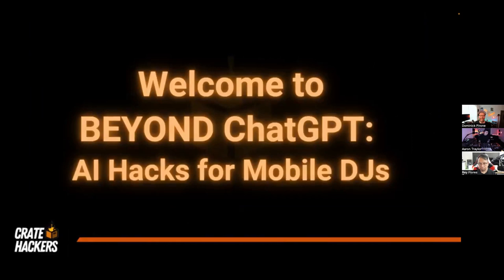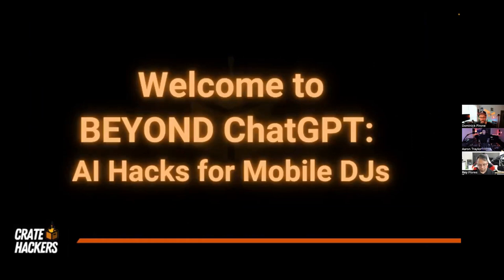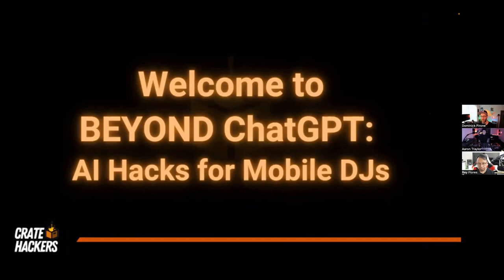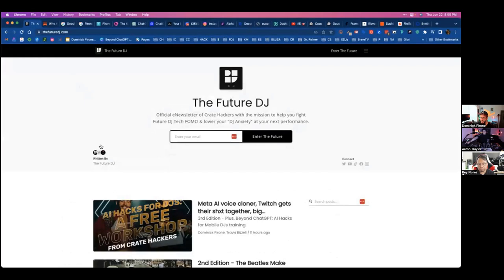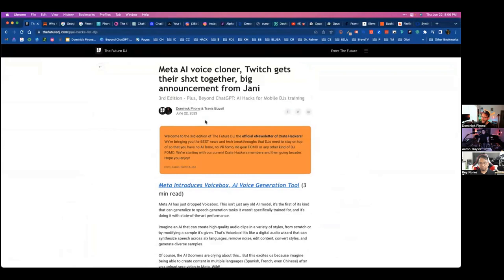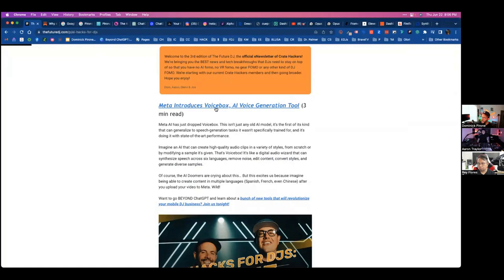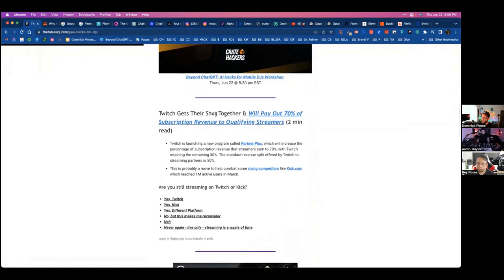Welcome to 'Beyond ChatGPT: AI Hacks for Mobile DJs.' We are going to cover some very powerful plugins, but we're going beyond ChatGPT because that's all everybody talks about — there's really so much more, especially in the music space. This is sponsored by The Future DJ. The Future DJ is really us trying to reinvent the email newsletter for DJs. It's going public as of today — we sent the last three issues to members only, but we're now opening it up publicly. Today we had news about Twitch paying creators more money and Jason Jani making a big announcement.